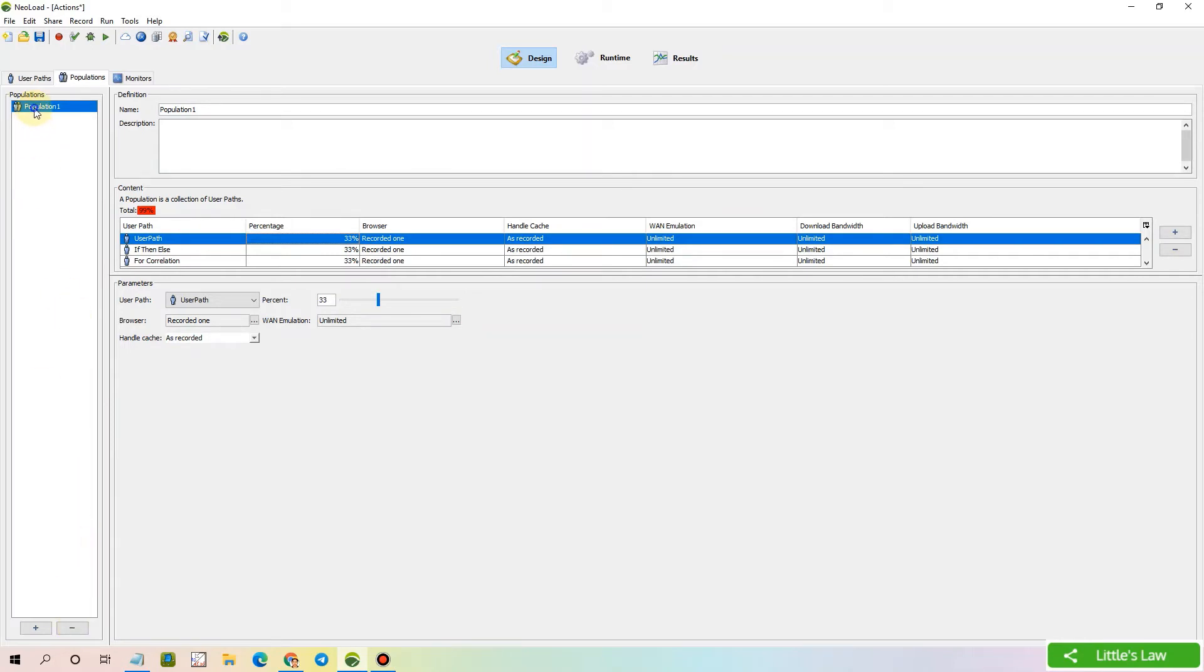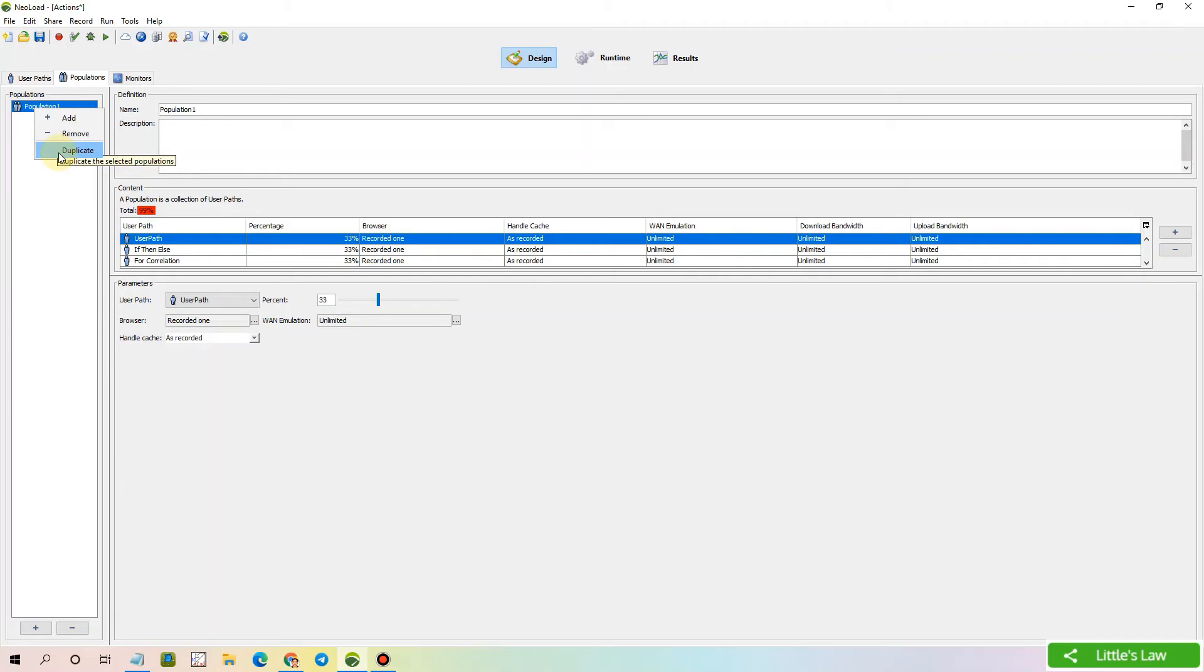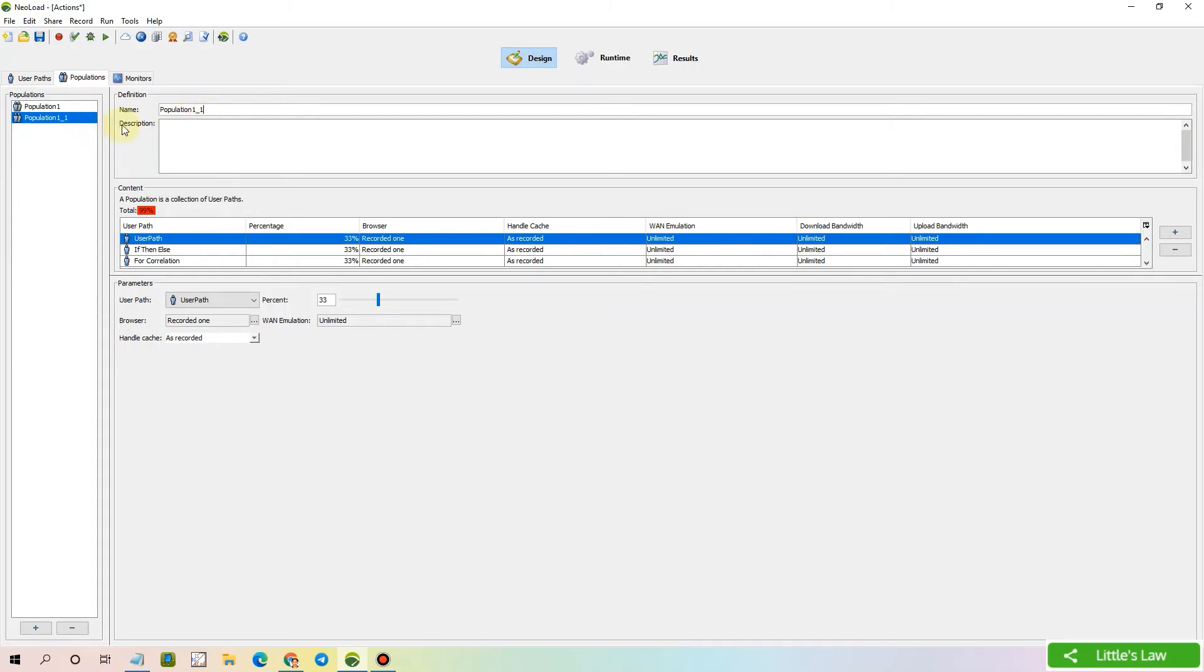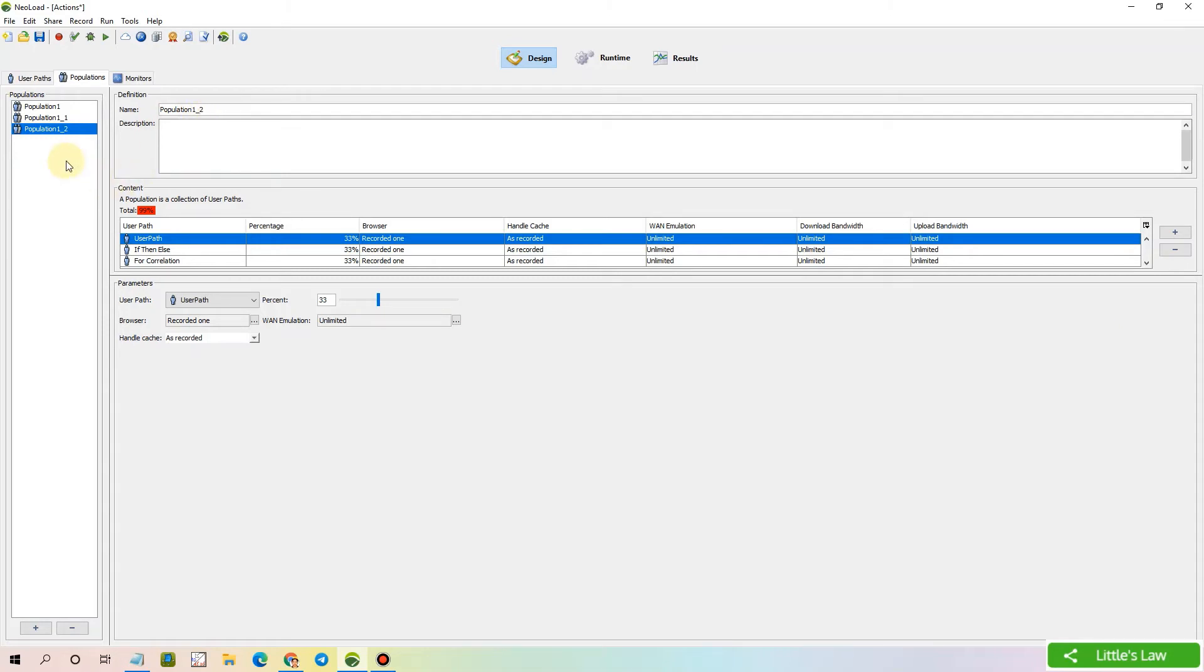Then we have various other options like duplicate. Clicking on duplicate creates a duplication of this population. Let's click on duplicate and we have this name automatically added as underscore 1 with the same settings. Everything is the same, only the name is different. If we add one more, it is automatically populated as population 1 underscore 2. That's how all these are getting duplicated.